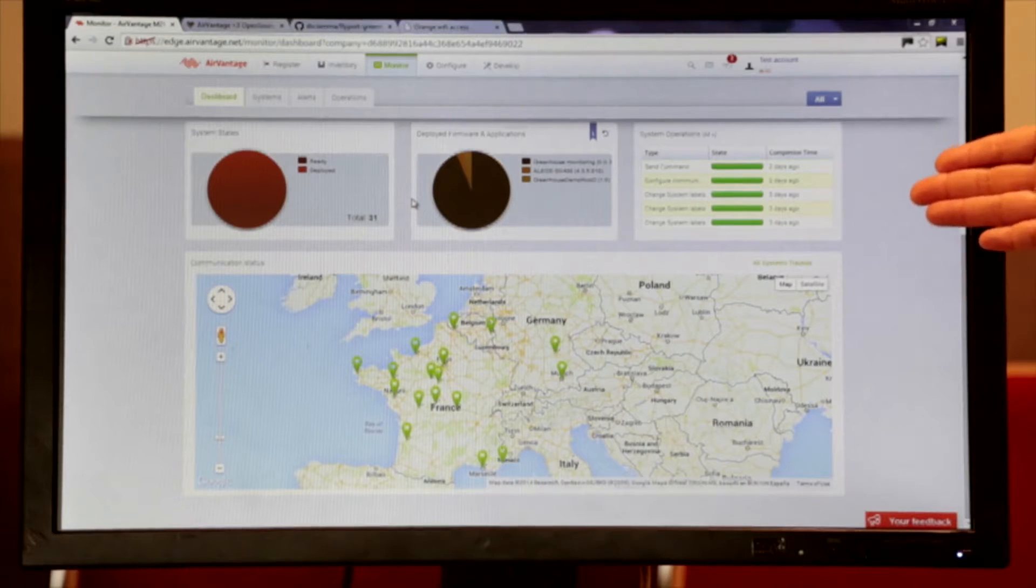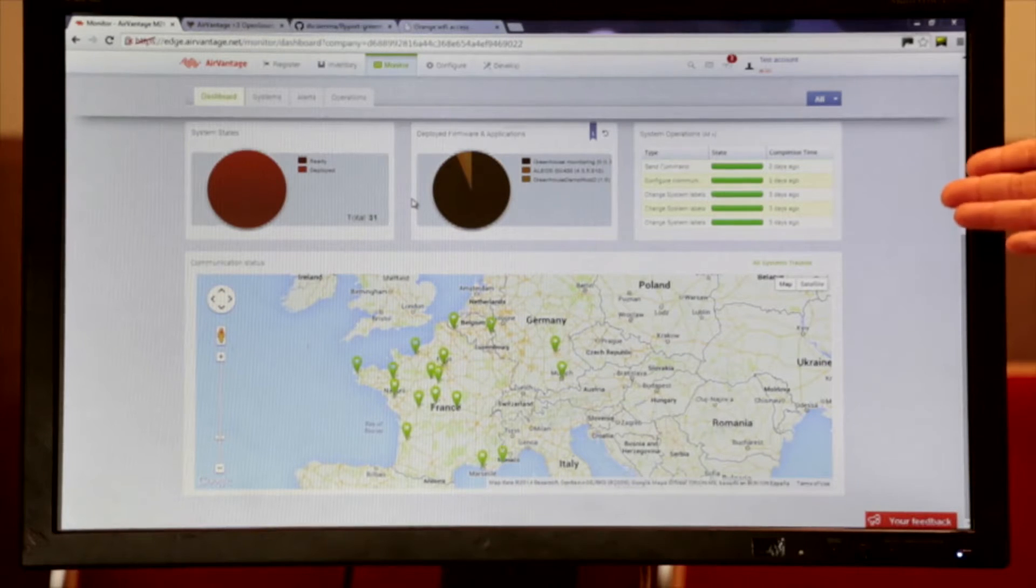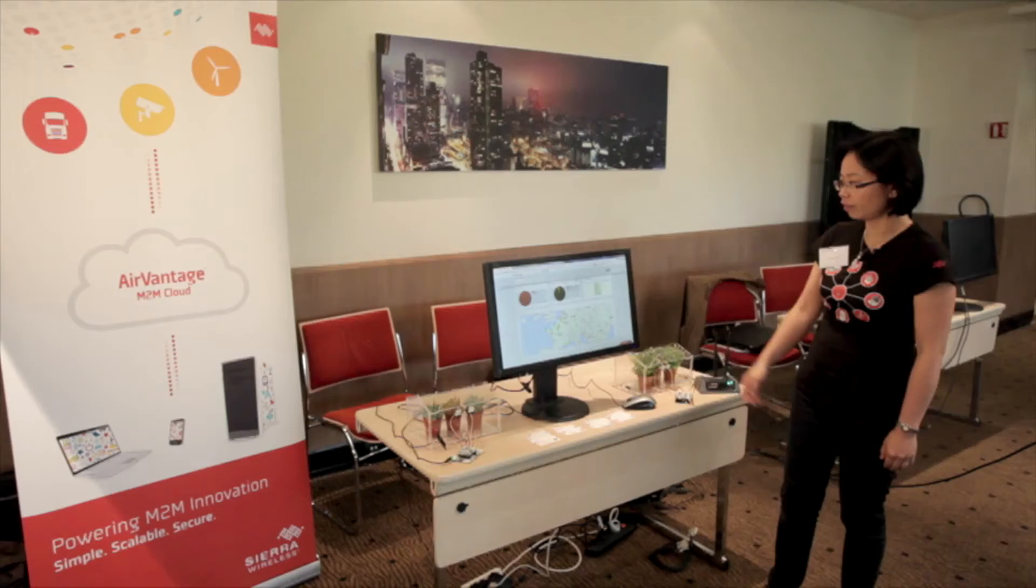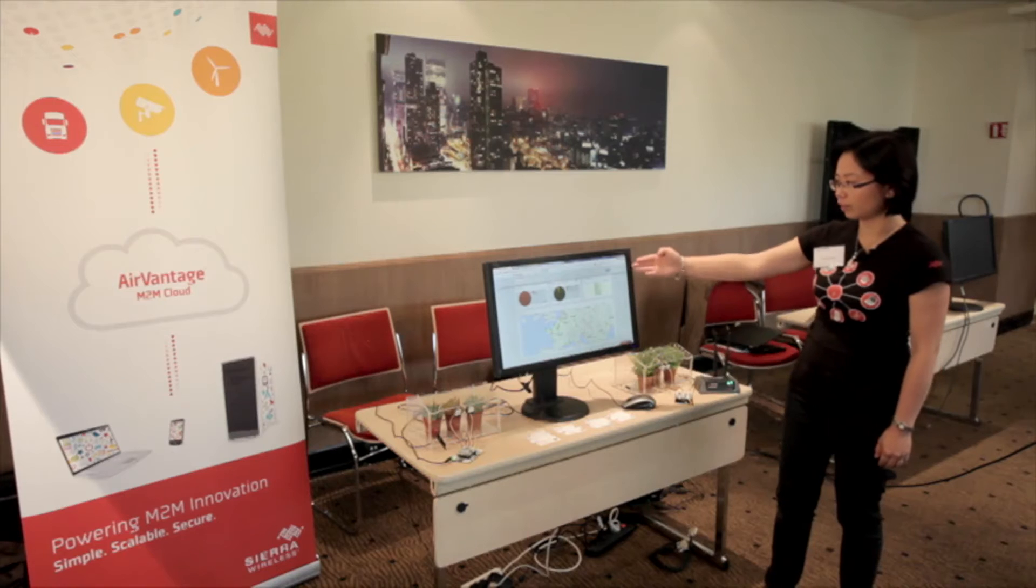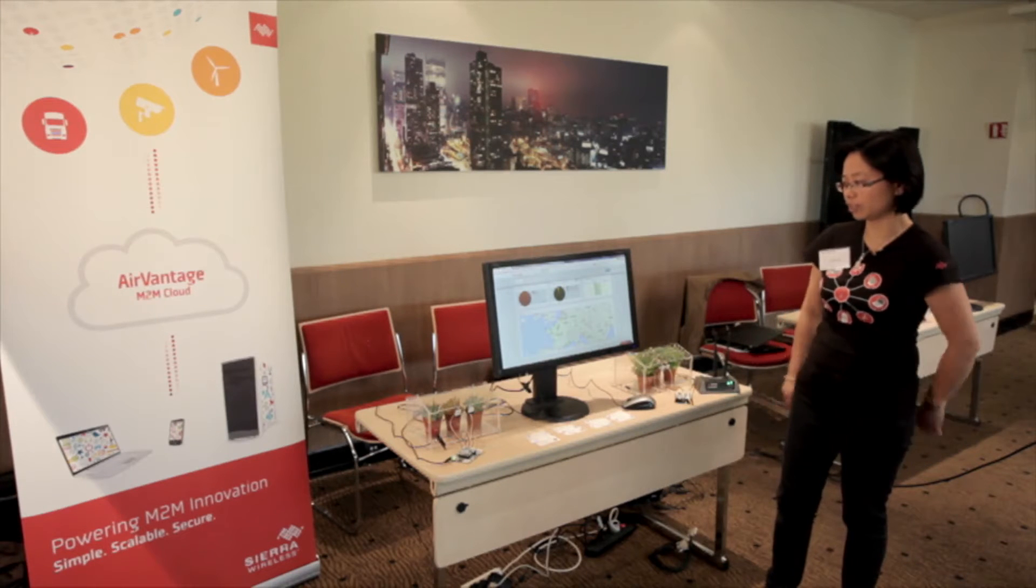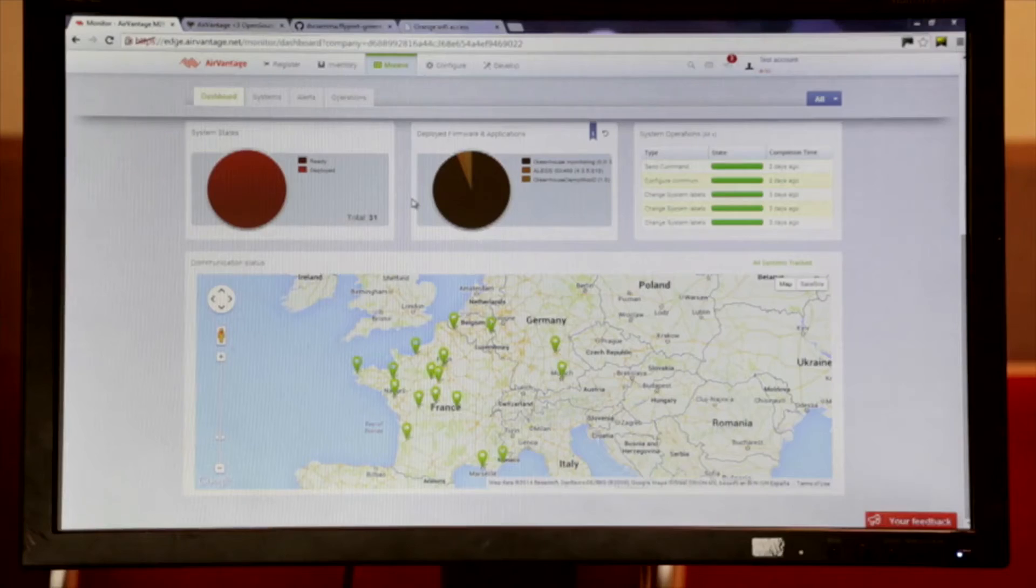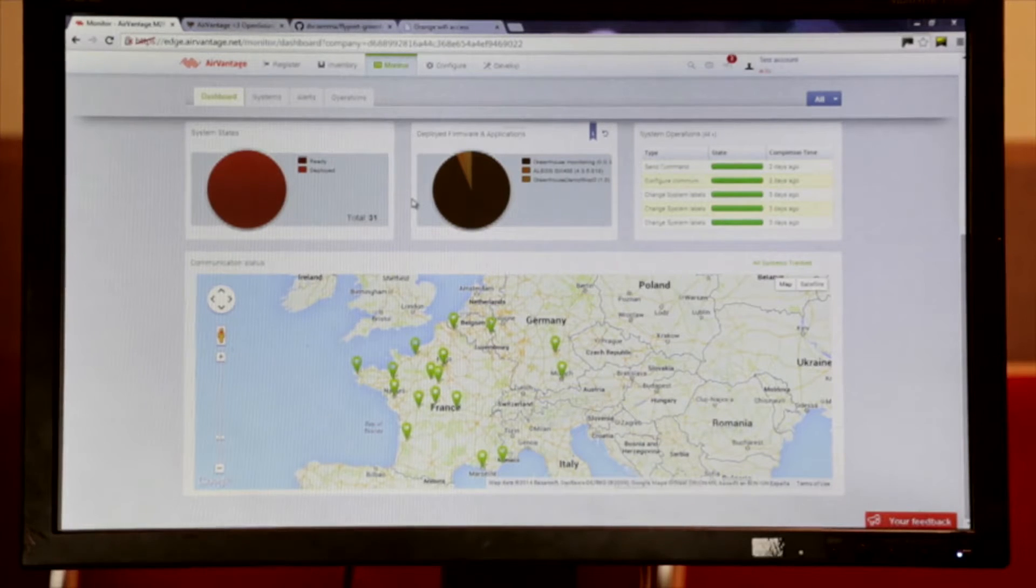This is the user interface of the Advantage service. Over here we have a company, Eclos, which is a botanical company who has greenhouses in several countries in Europe.